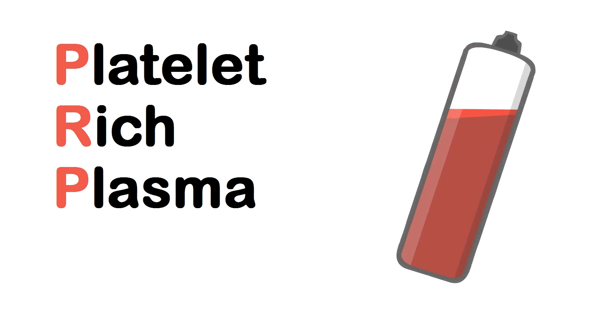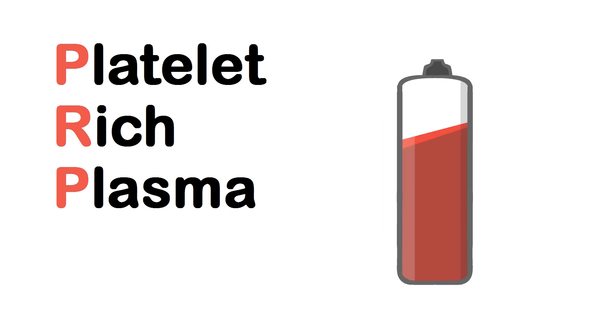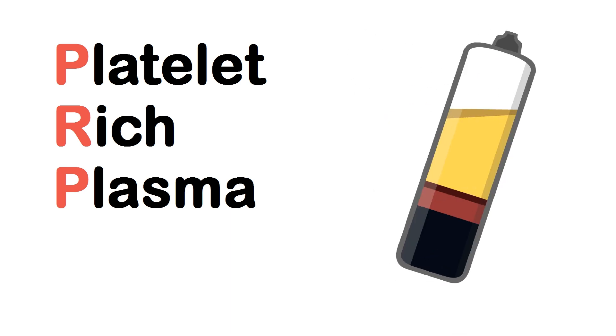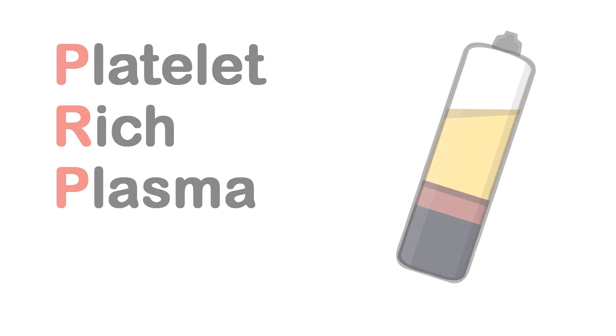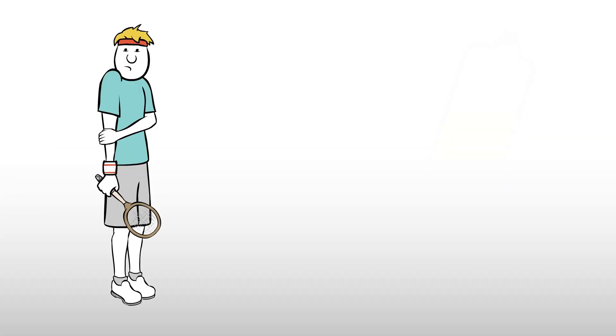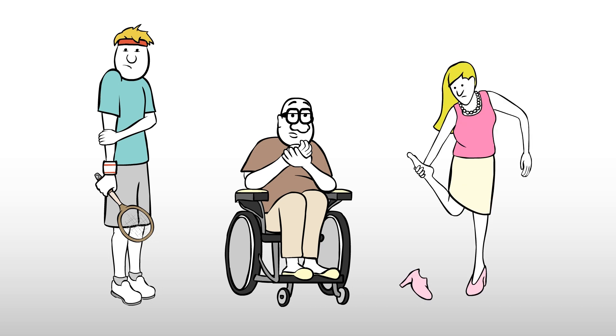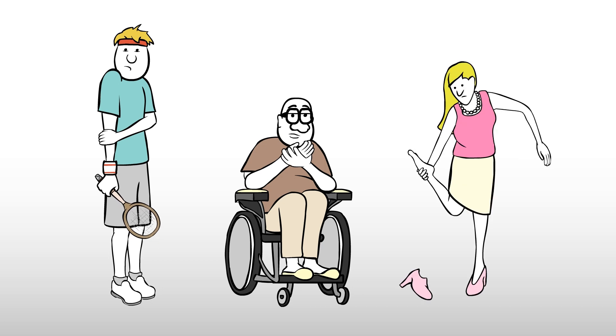Platelet-rich plasma, or PRP, is an injection procedure that utilizes a patient's own concentrated blood platelets and growth factors to assist the healing process in common injuries, tendonitis, mild arthritis, and other orthopedic problems.